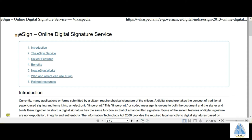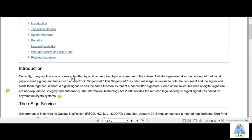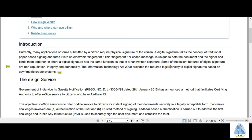E-Sign comes under the umbrella of Digital India. E-Sign is an online digital signature service. The idea behind the introduction of digital signature was as a replacement to the physical or traditional signature of citizens. Digital signature takes the concept of traditional paper signing and turns it into an electronic fingerprint, which is a coded message unique to both the document and the signer.